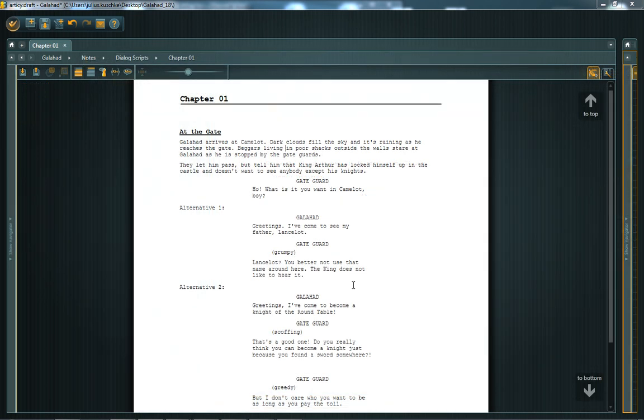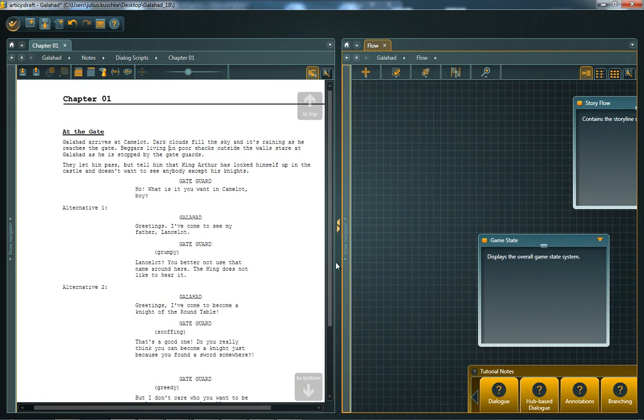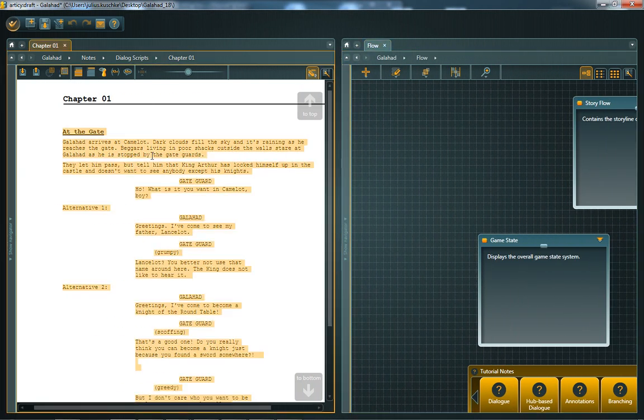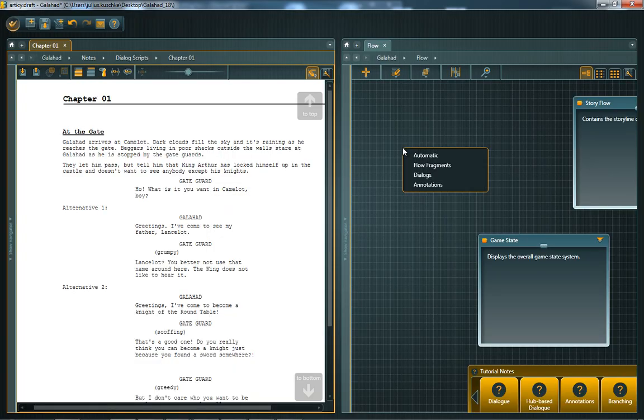Texts written in the Scratchpad are linear at first, but you can convert your text into flow objects to arrange it in a non-linear way. Simply select the lines you want to convert and drag and drop them onto the flow editor. This brings up a context menu where you can choose the node type in which the text is inserted.